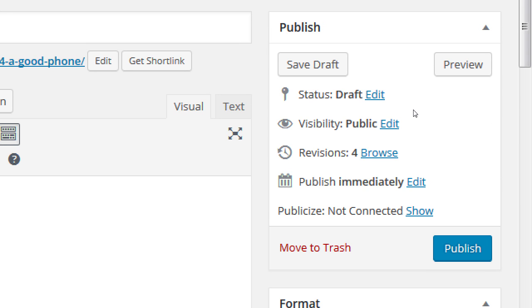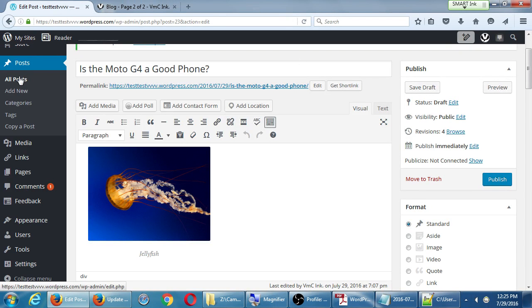I have not published it yet, so its status is still draft. Once I publish it, anyone could see it that comes to my website, or in theory anyone could find it if they do a search. If I don't want it to be viewable by people or findable by search engines, I can set a previously published article back to draft mode.